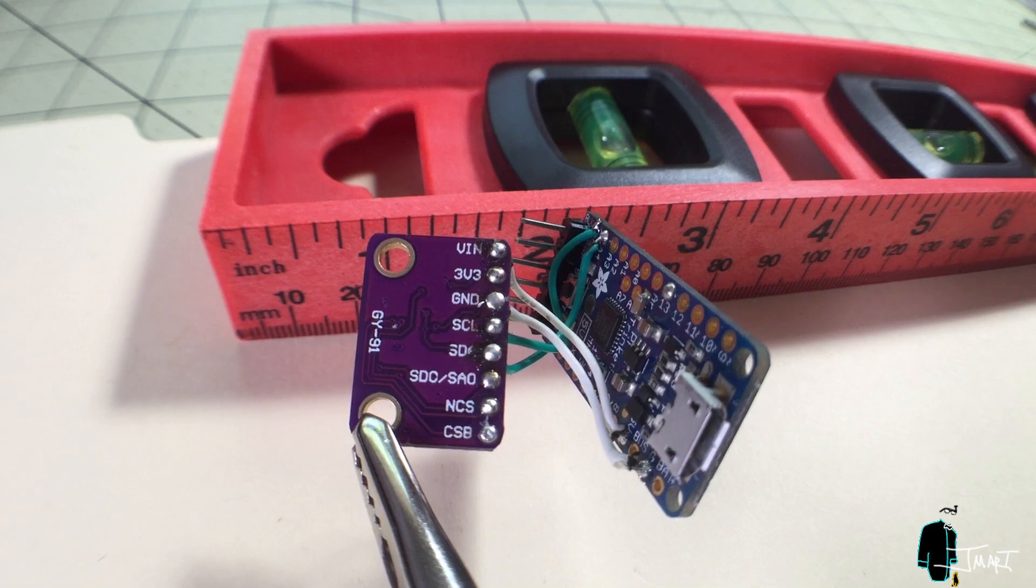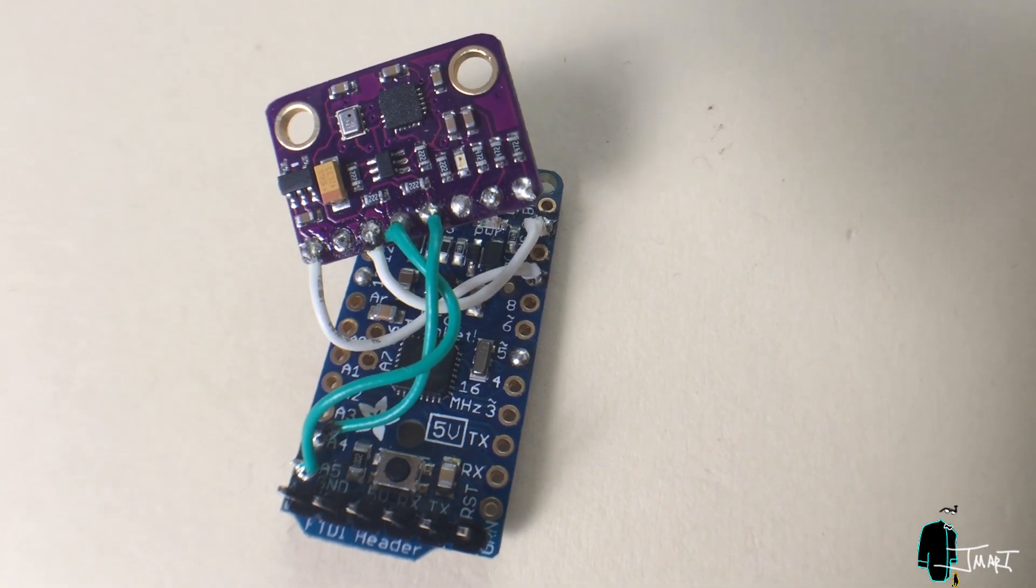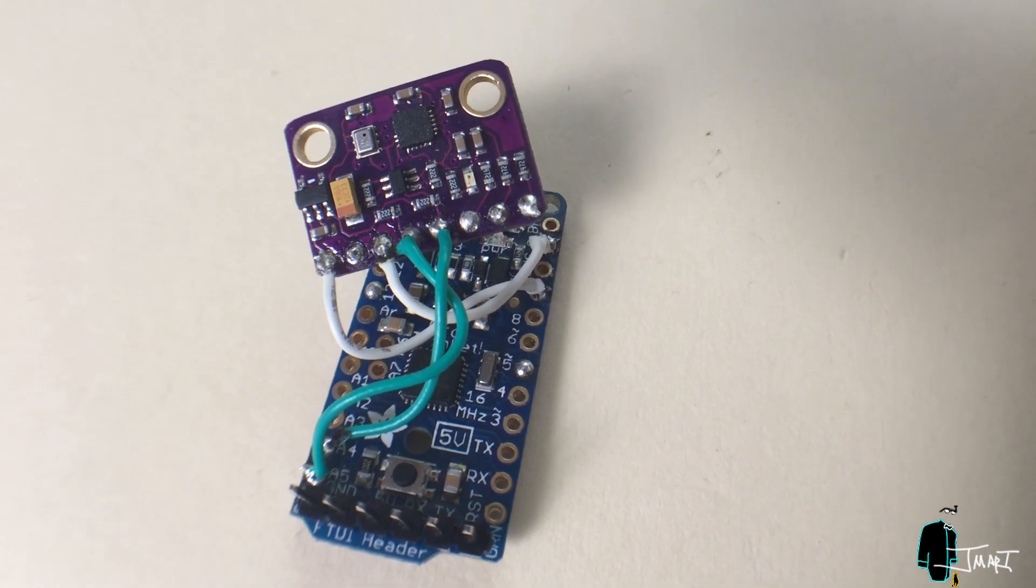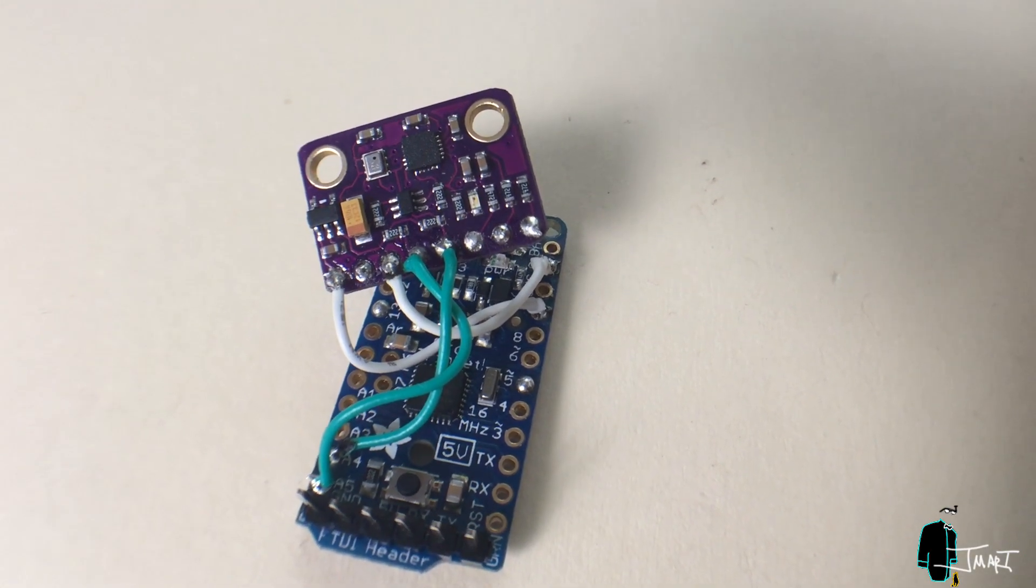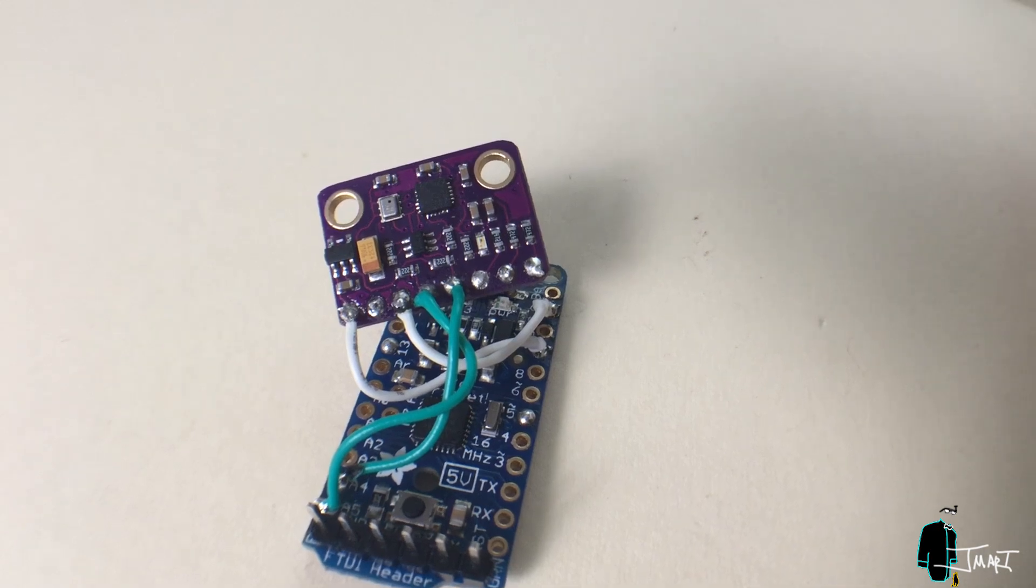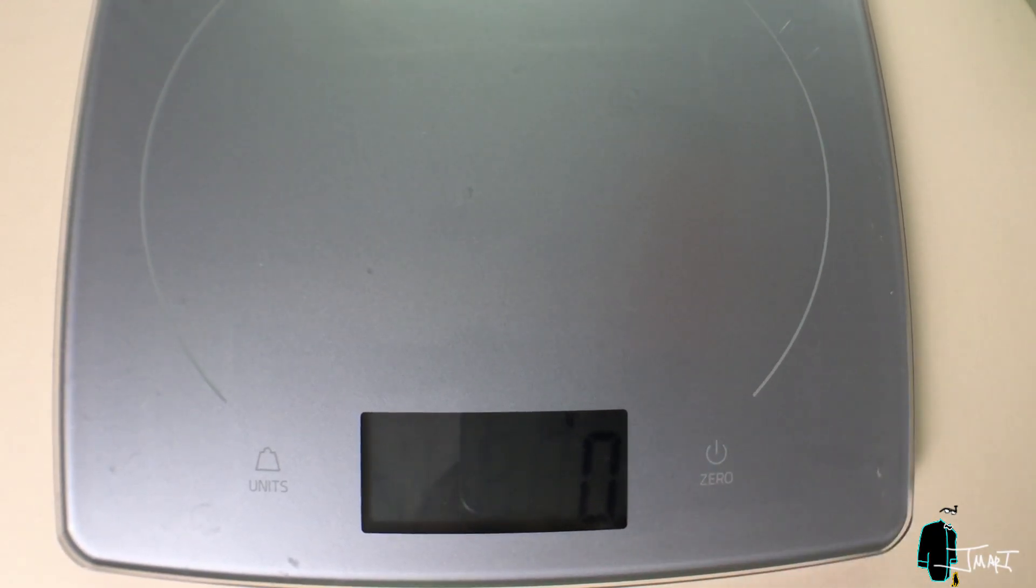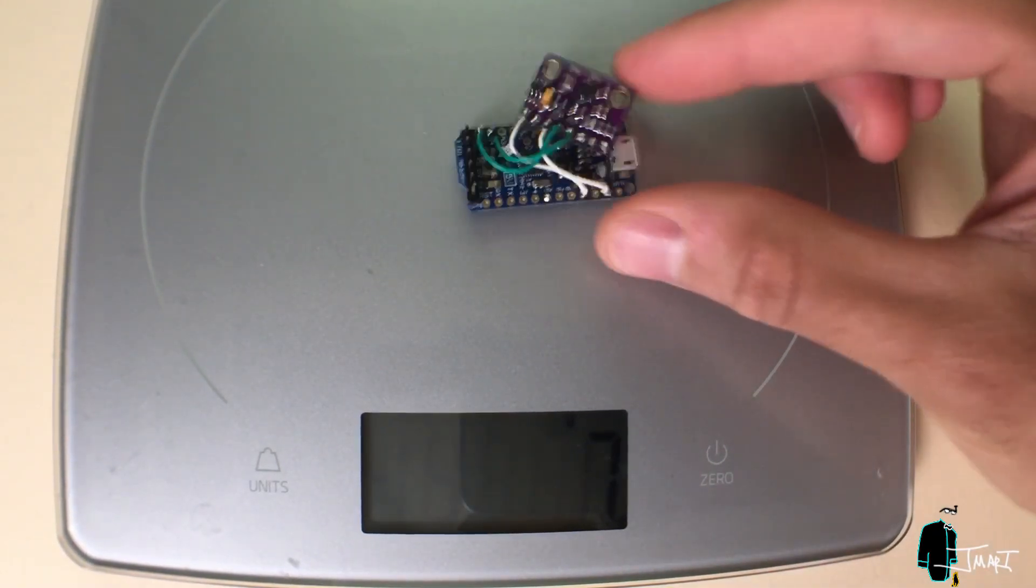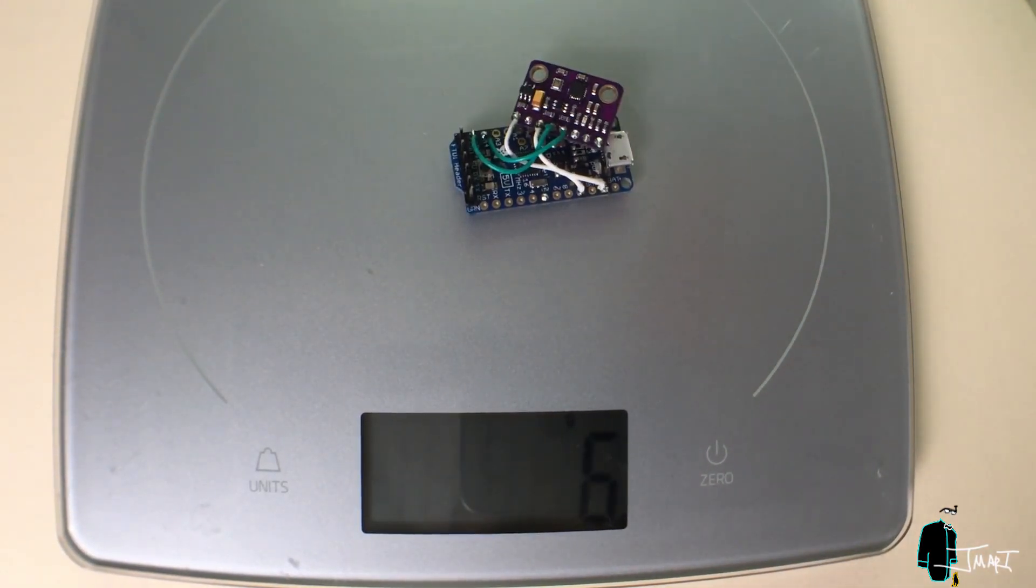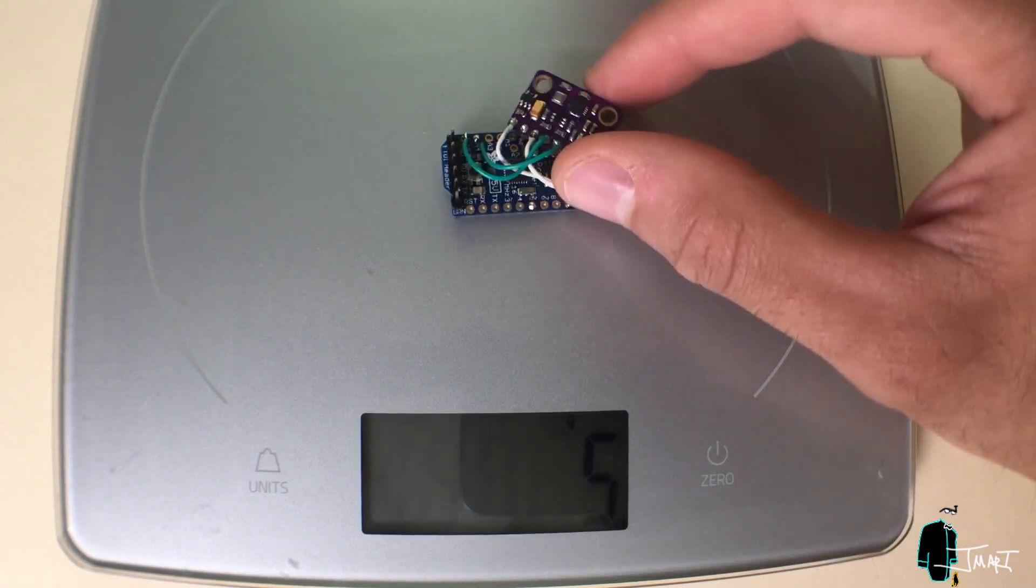I was able to successfully pair the GY91 with the Adafruit Pro Trinket 5V over I2C. Together with the wires and FTDI headers, the assembly weighs 5 grams. Considering the size and weight, this is a very powerful tool.